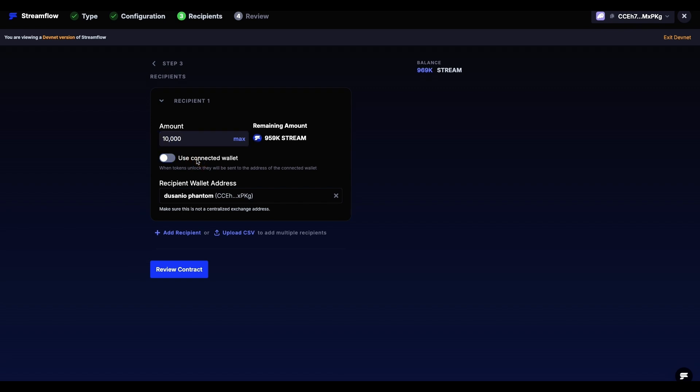Use Connected Wallet allows us to easily set the connected wallet as a recipient. We can also disable this option and manually add the address. After we have specified the wanted amount and wallet address, we can click on Review Contract button.